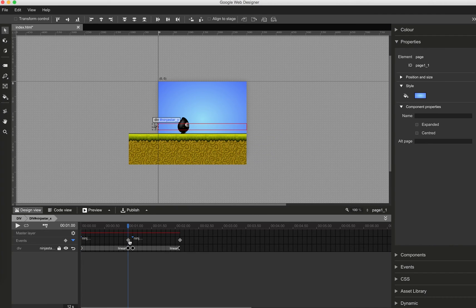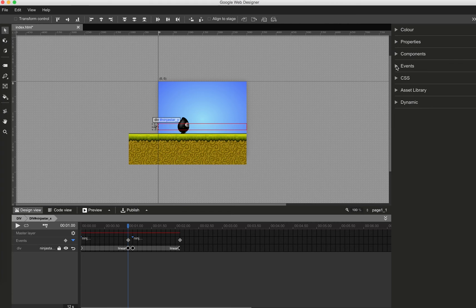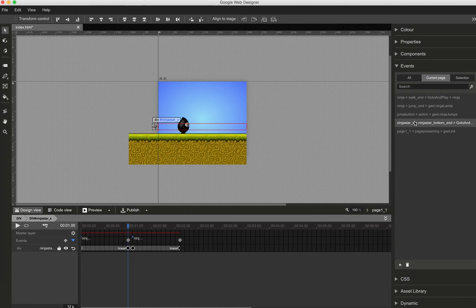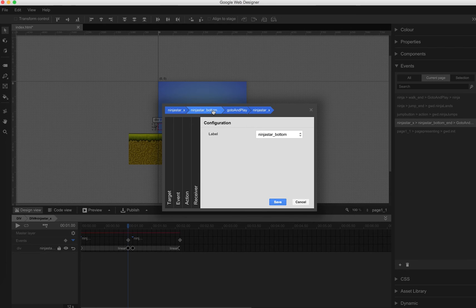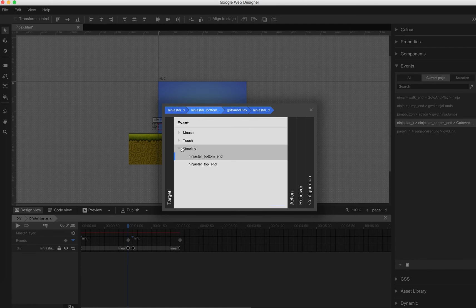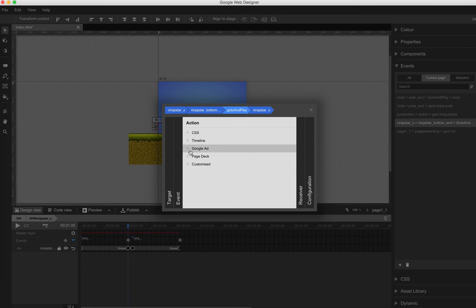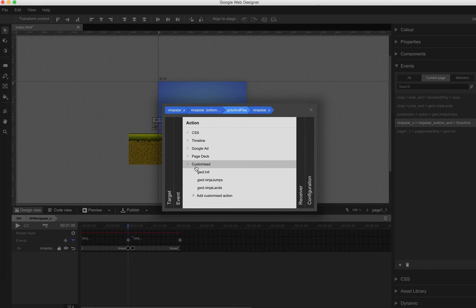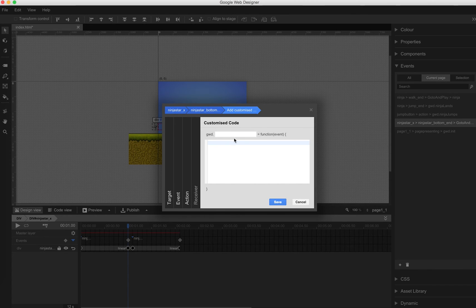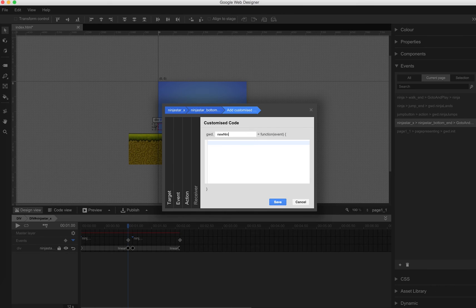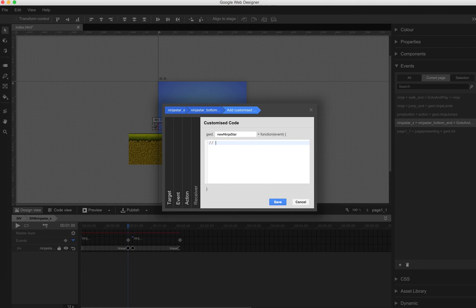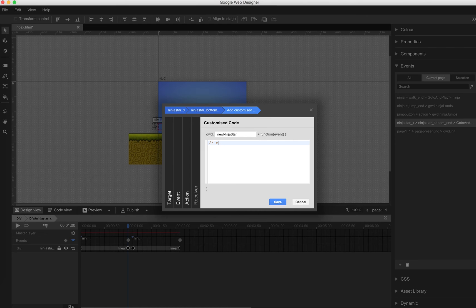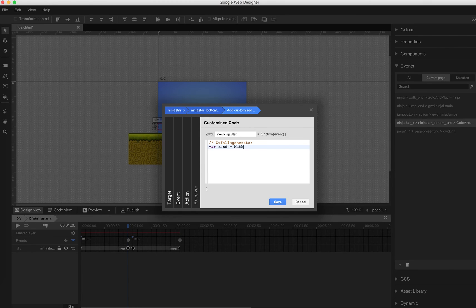But instead of going always back to Ninja star bottom, we now add some random. There will be a new event. Ninja bottom end. And we replace the simple event to a custom event. Customized action. So as there will be a new Ninja star GWD, I call it new Ninja star. The function. And add some random. At the very beginning the random will be a random number between 0 and 2. And if the number is smaller than 1, it should go to the top section. And if it's larger than 1, it should go to the bottom section. This is our random now.